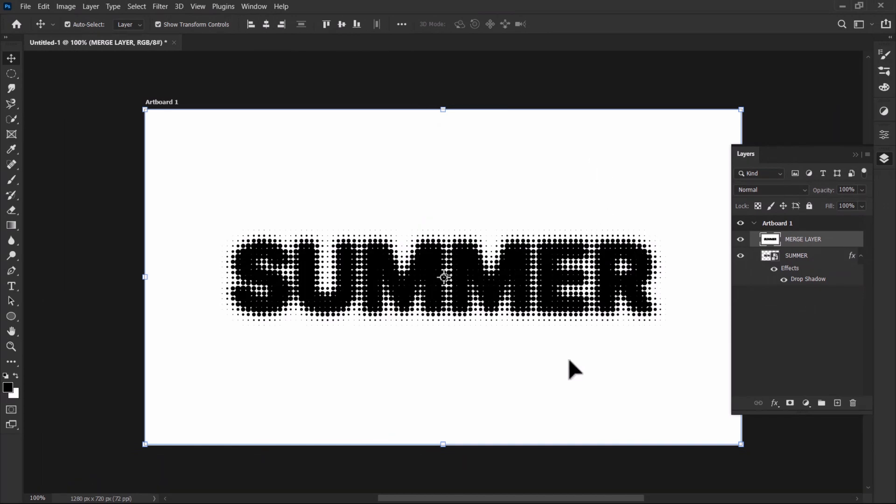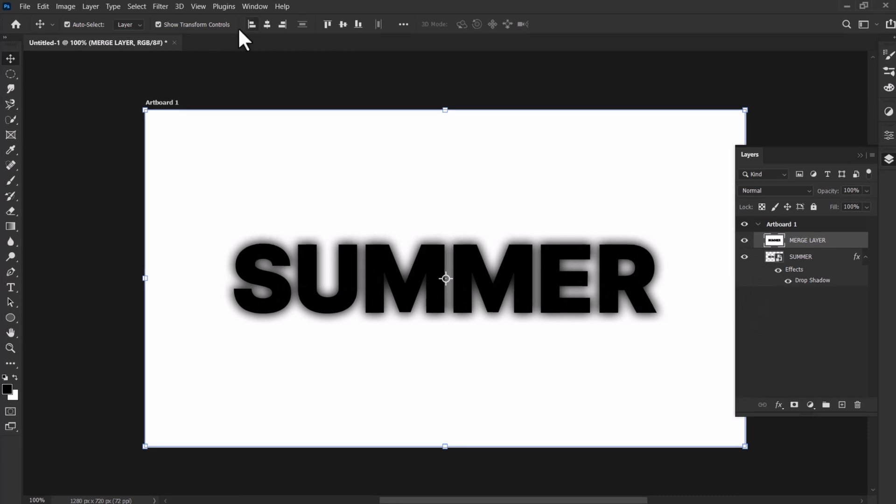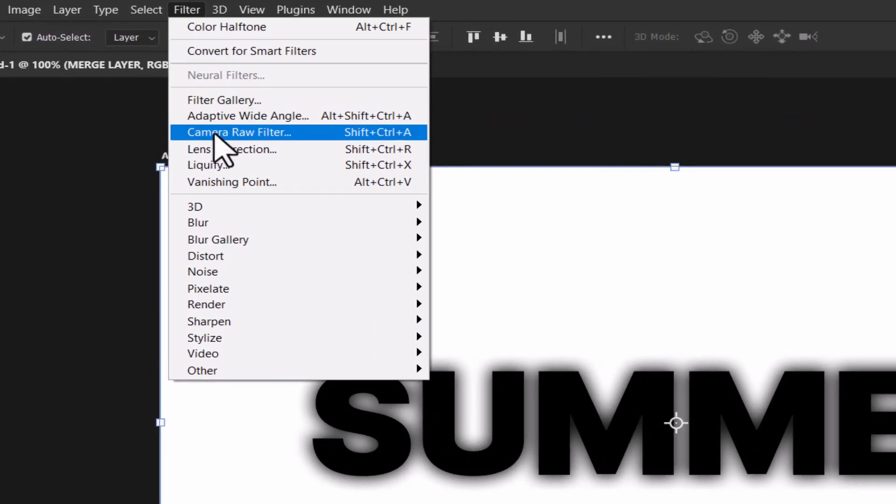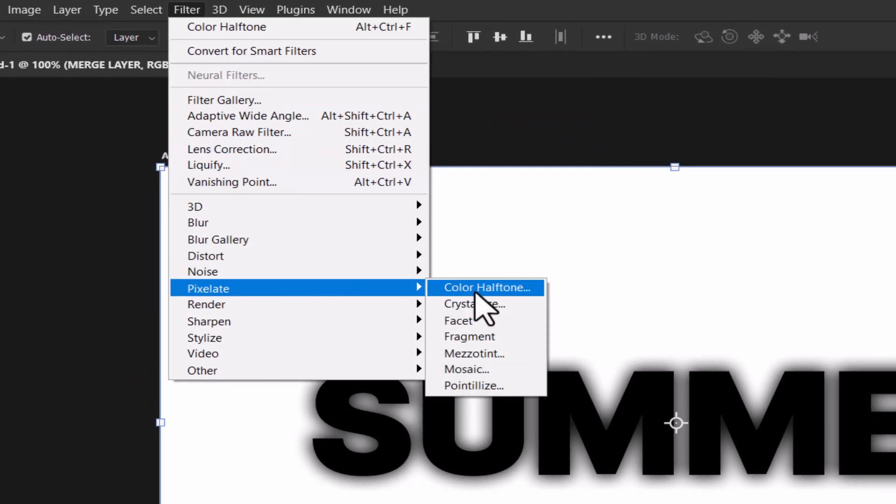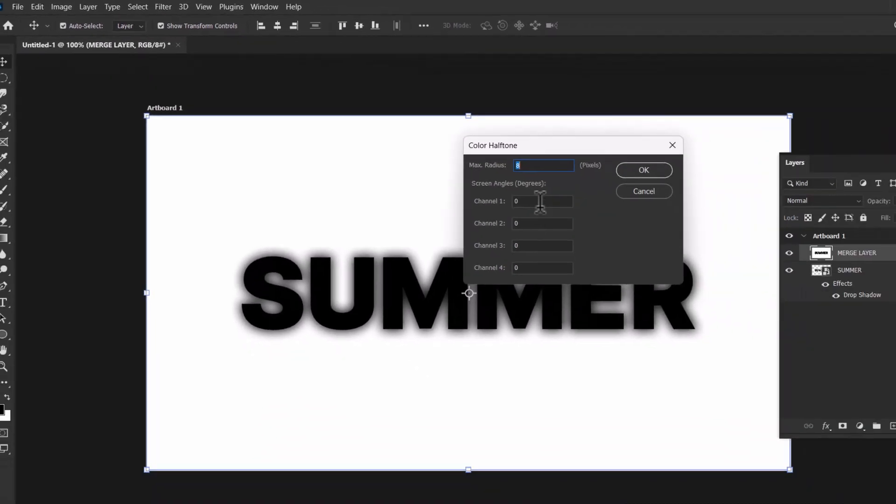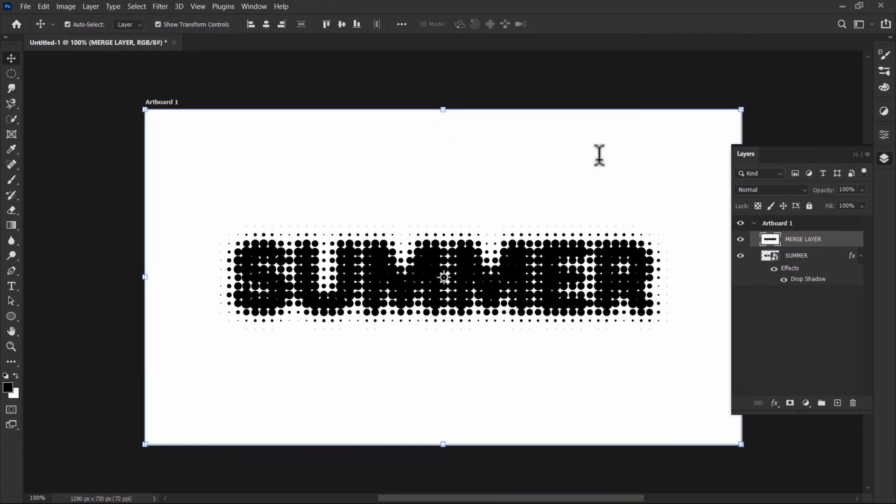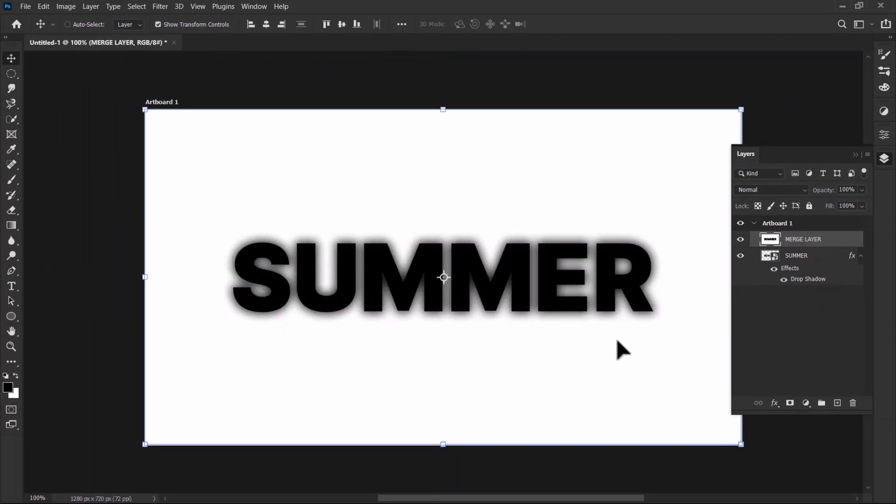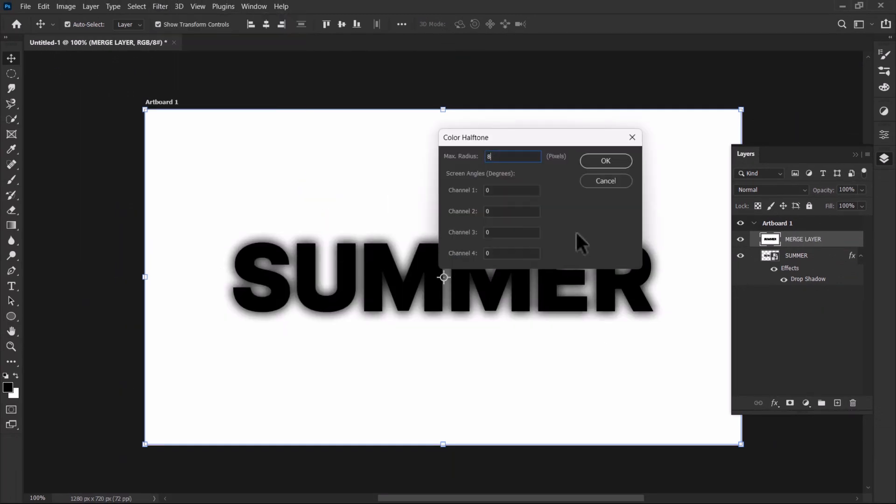So let's try again. Press ctrl z to undo. Then go to filter pixelate color halftone. Now set the maximum radius to 13. So the maximum radius is how you want bigger or smaller circles to be. It's quite difficult to understand. So let's set back the maximum radius to 8 pixels.